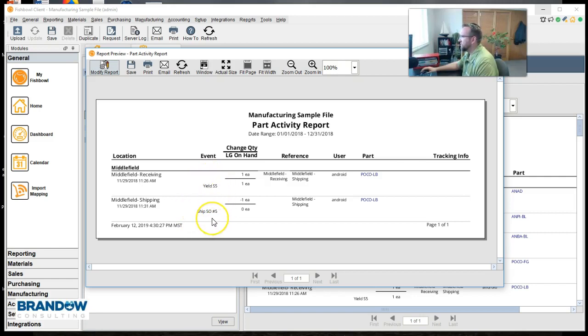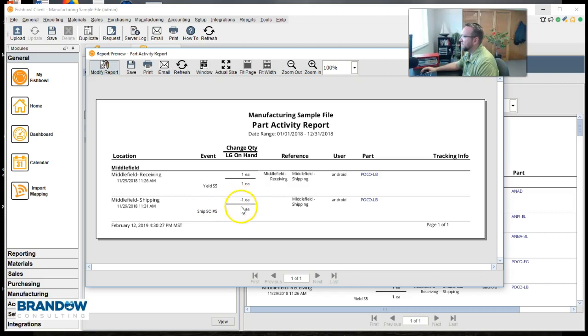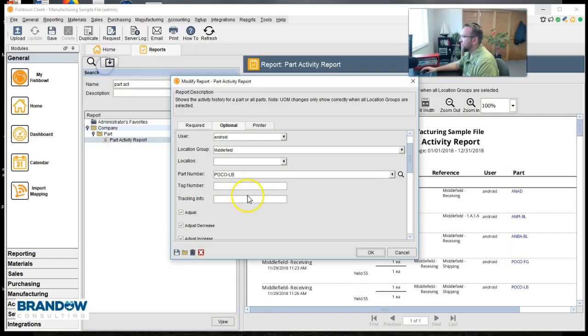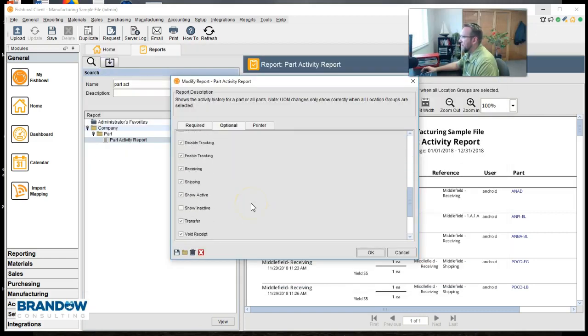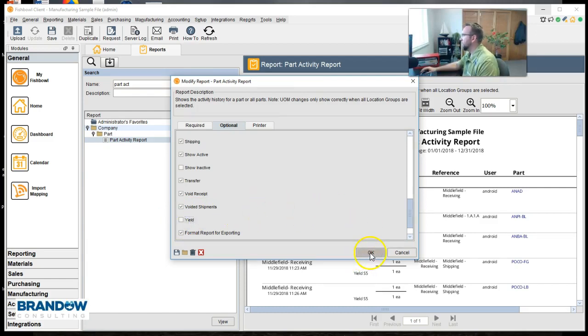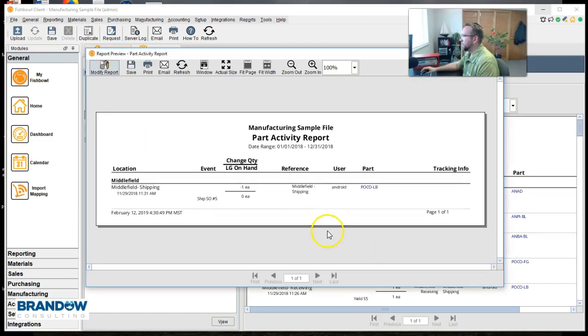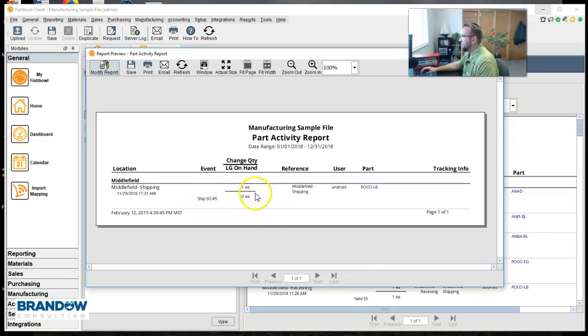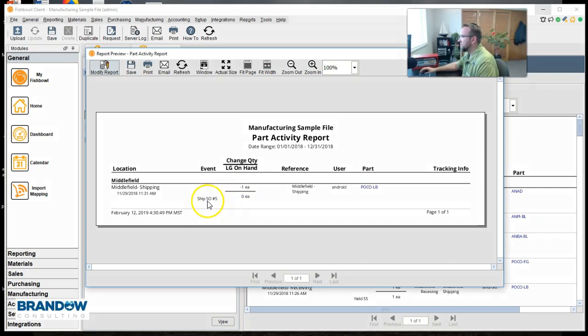Now often times we only want to see the time that the quantity increased and decreased. So to see that we'll go back to modify report and say uncheck yield because that just means the quantity is moving around. We'll click OK. And there we have just the increases and decreases.